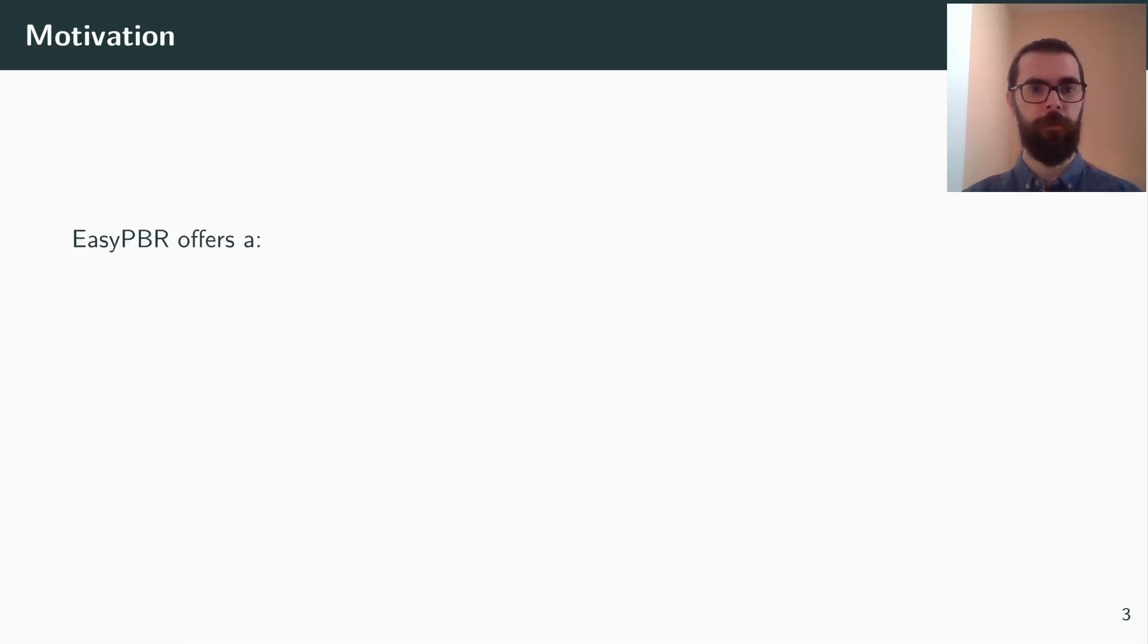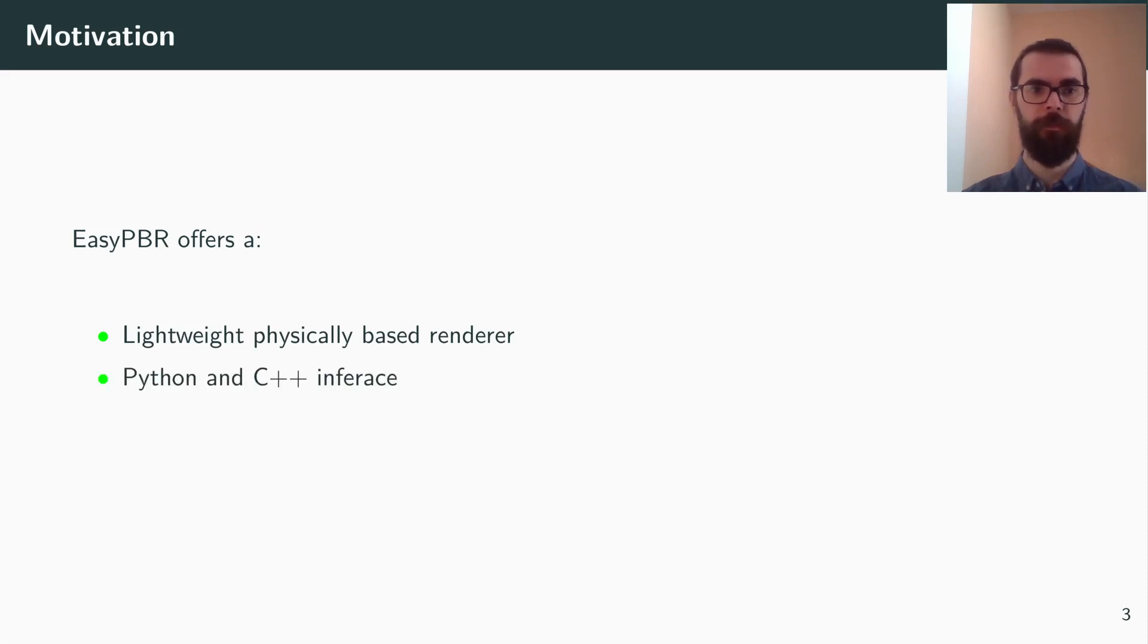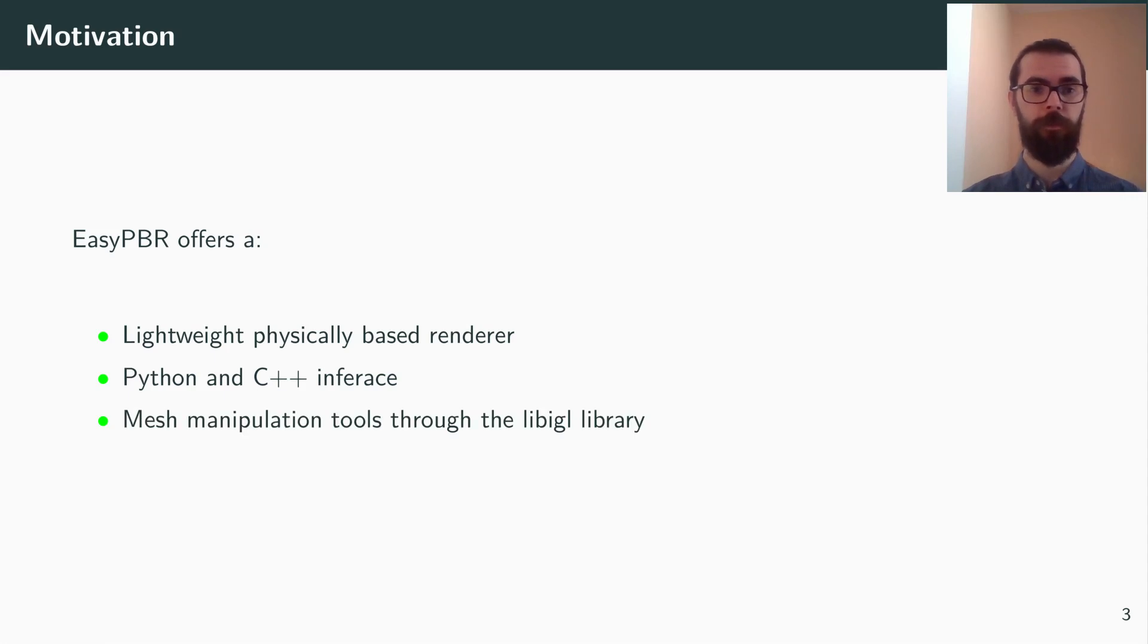Therefore, with EasyPBR, we offer a lightweight and real-time capable physically-based renderer, which can be used either from Python or C++, and it also relies for complex mesh manipulation by leveraging the LibIGL library.